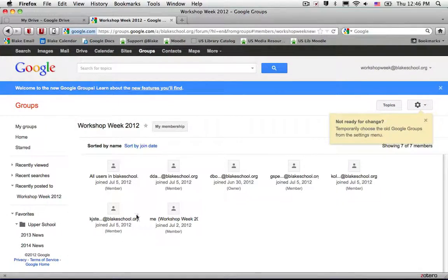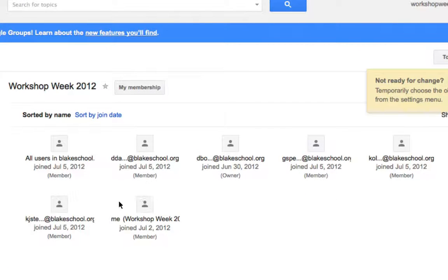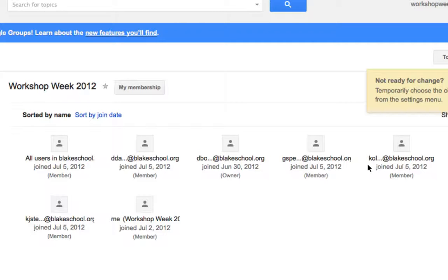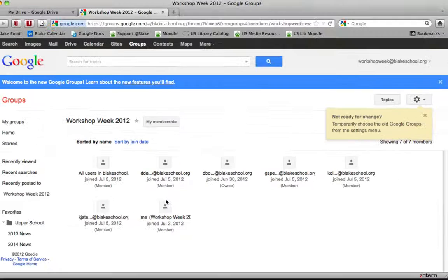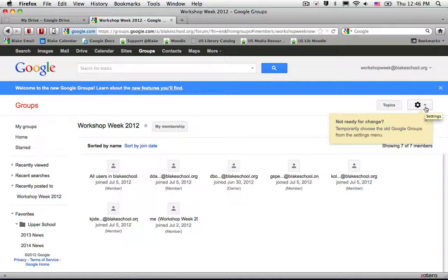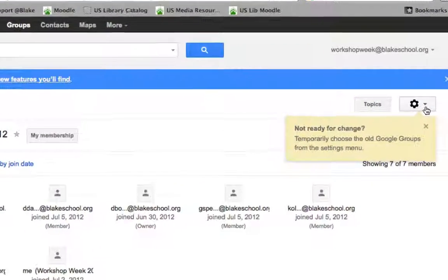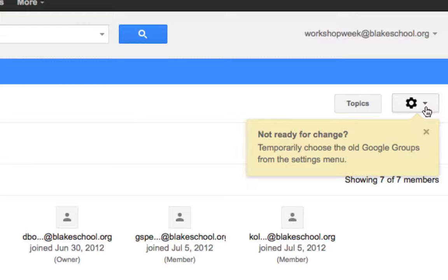Unfortunately one of the downsides of the new Google Groups interface is the inability to see who all the users are in an easy to read way. So for the time being I'm going to suggest that people go ahead and temporarily choose the old Google Groups from the settings menu.